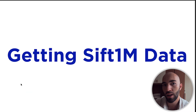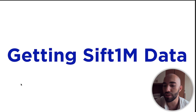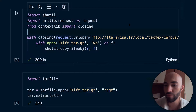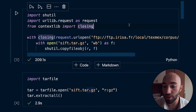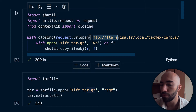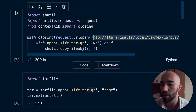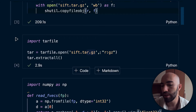The first thing I'm going to show you is how to get some data. We're going to be using the SIFT1M dataset, which is 1 million vectors that we can use for testing similarity. There's a little bit of code — we're downloading it, which will give us a tar file. Then we extract all the files from inside that tar file.